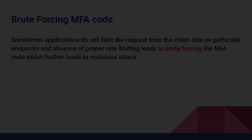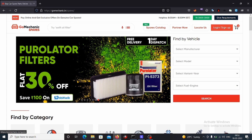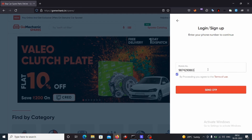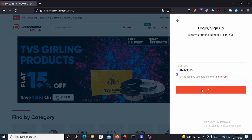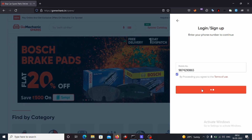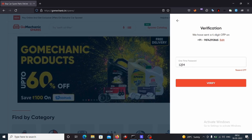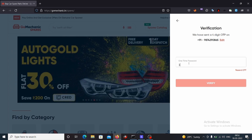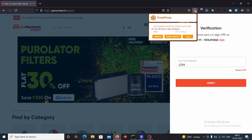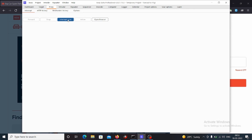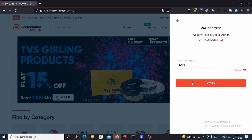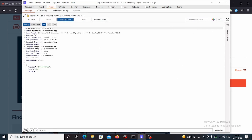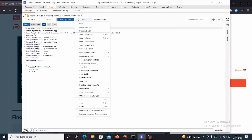Let's look at the practical. This is our target site and we have already created an account here. We will try to log in using our phone number and send an OTP. We'll give a one-time password and turn Burp Suite on. I will capture this request and send it to Intruder.